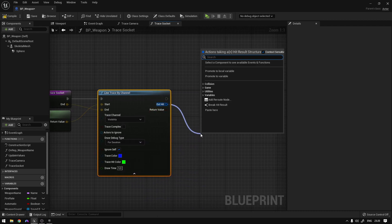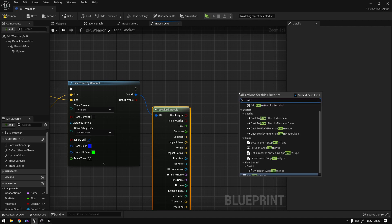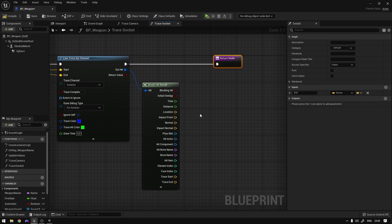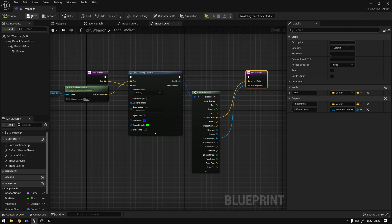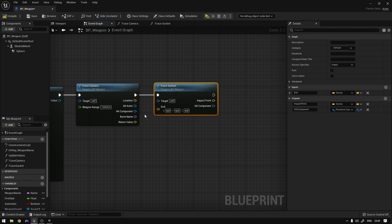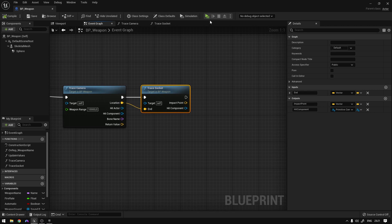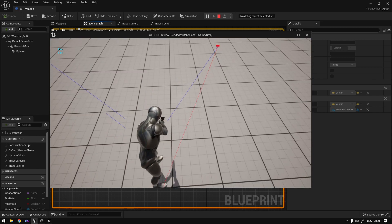From here we break the hit results, expand them, and add a Return node. We send back the impact point and the hit component. Back in the event graph we add trace_socket and connect the end pin to the location coming from trace_camera. Hitting Play, when we shoot the weapon we should see two traces.